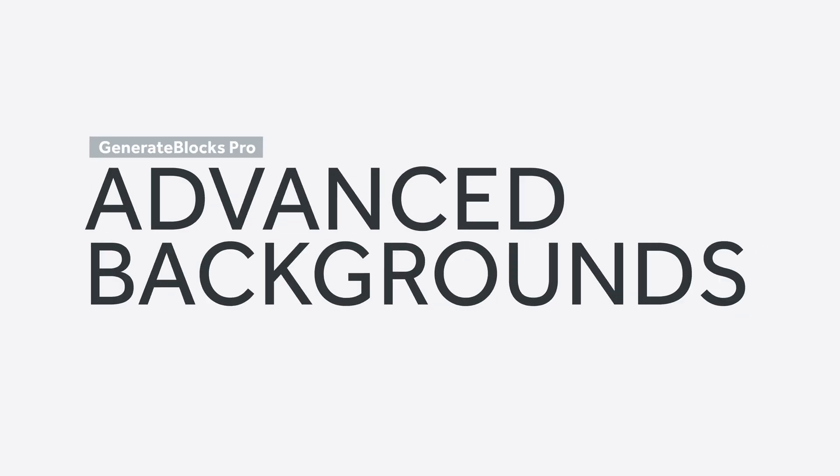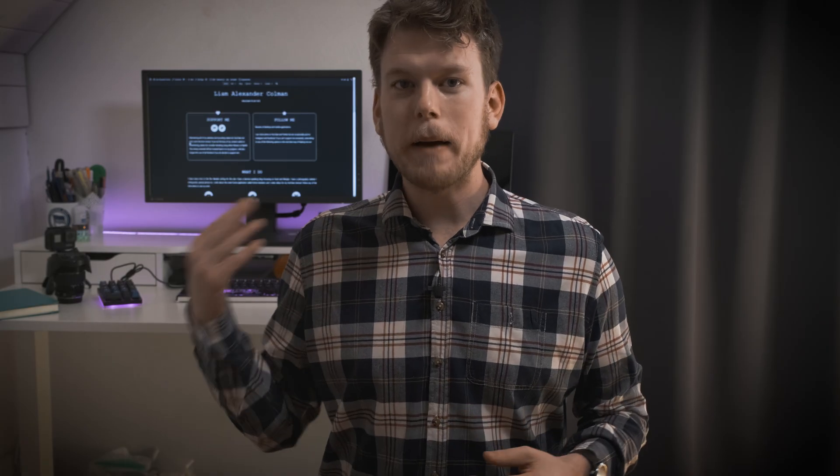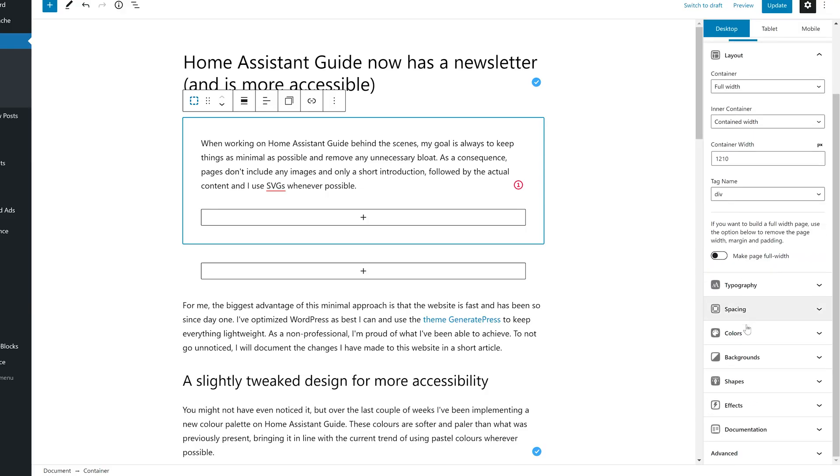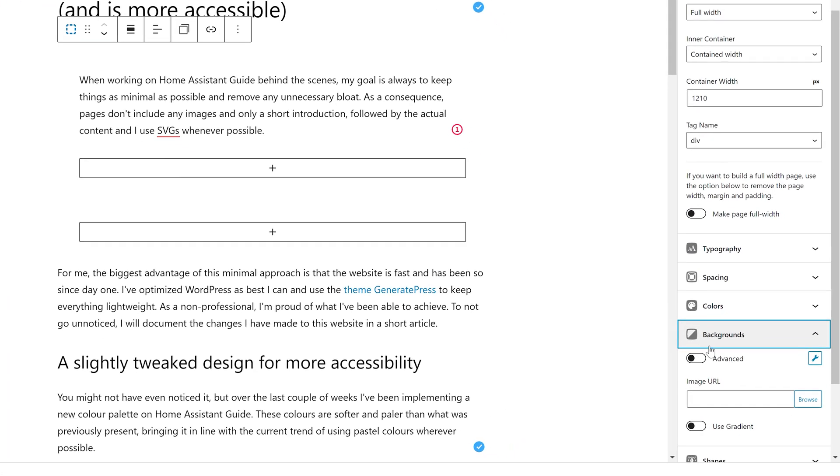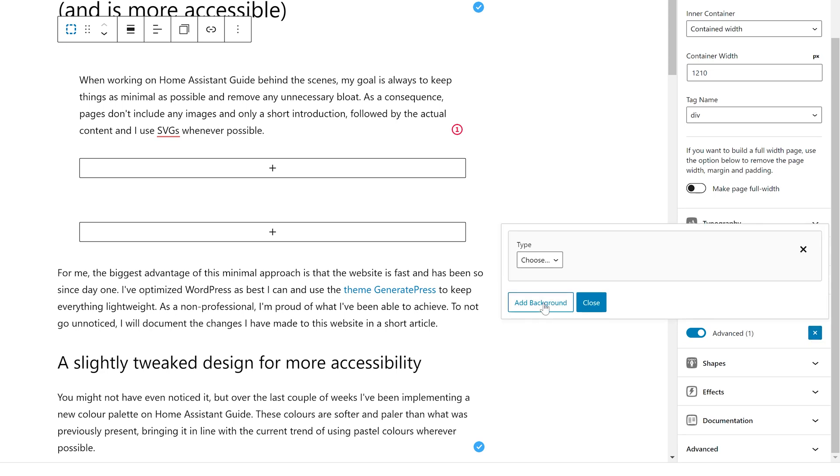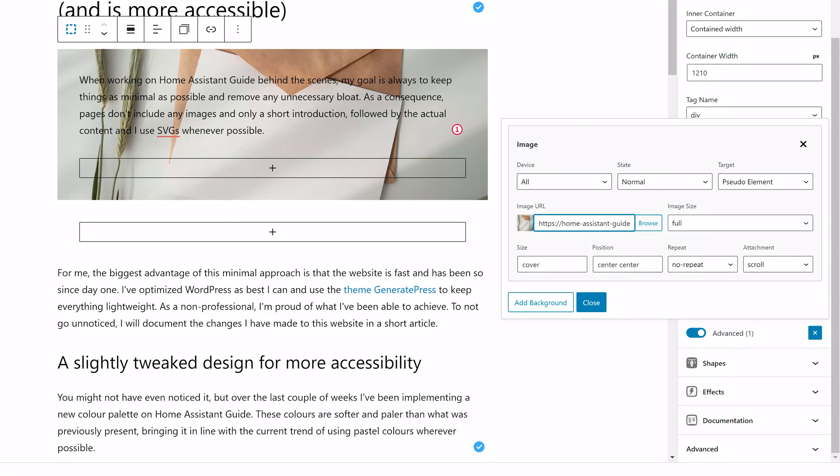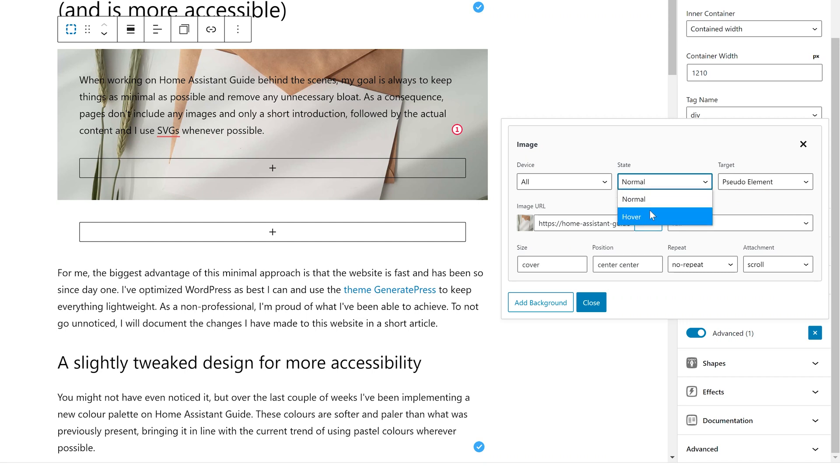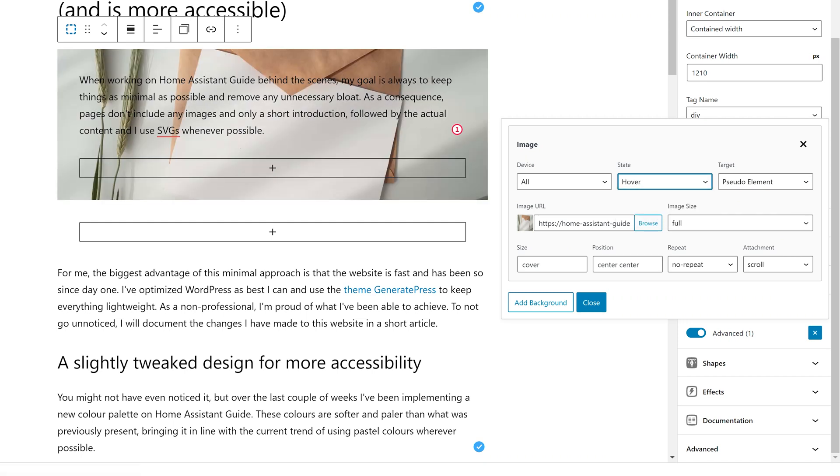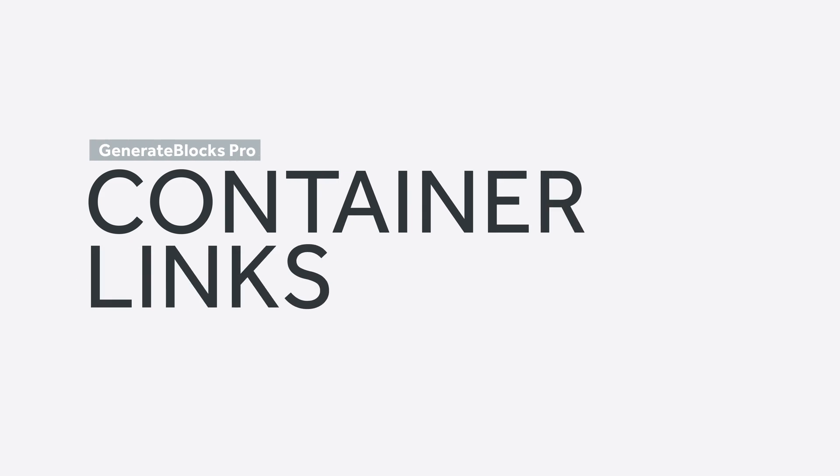On to advanced backgrounds, which are basically effects, except they handle background images and gradients in the container block. Using this feature, you can add gradients and images to containers and apply them to any device. So if you want to keep your mobile site as slim as possible, you'd simply remove the backgrounds. As with the effects, you can define whether the advanced background appears in a normal or a hover state.